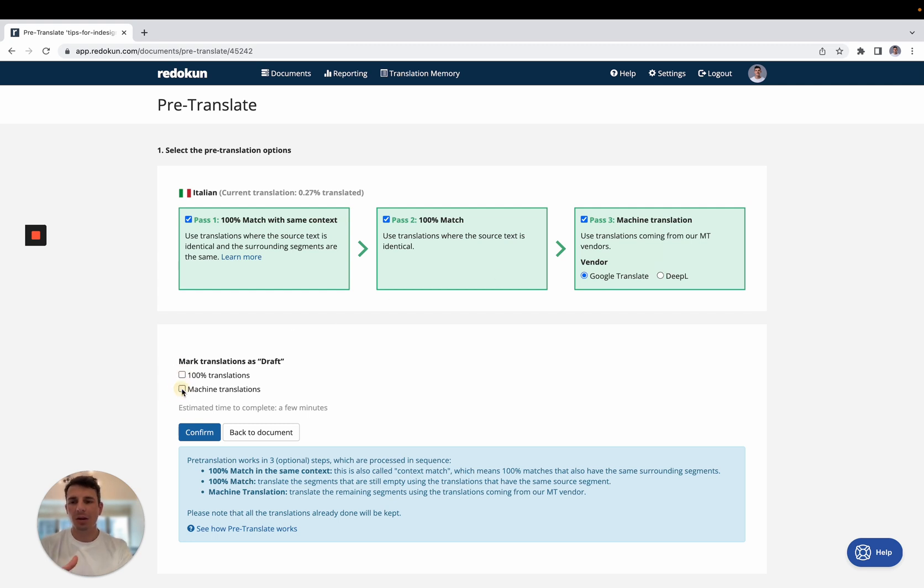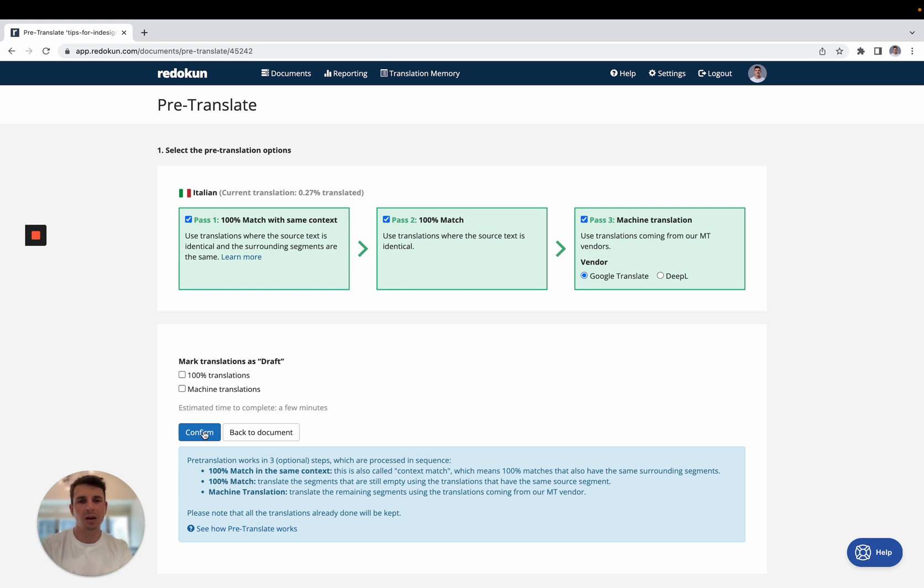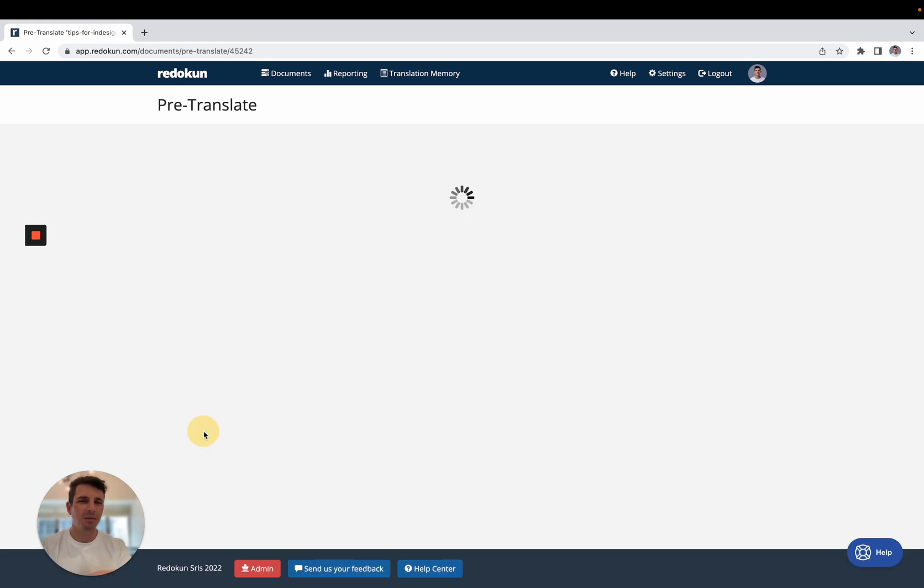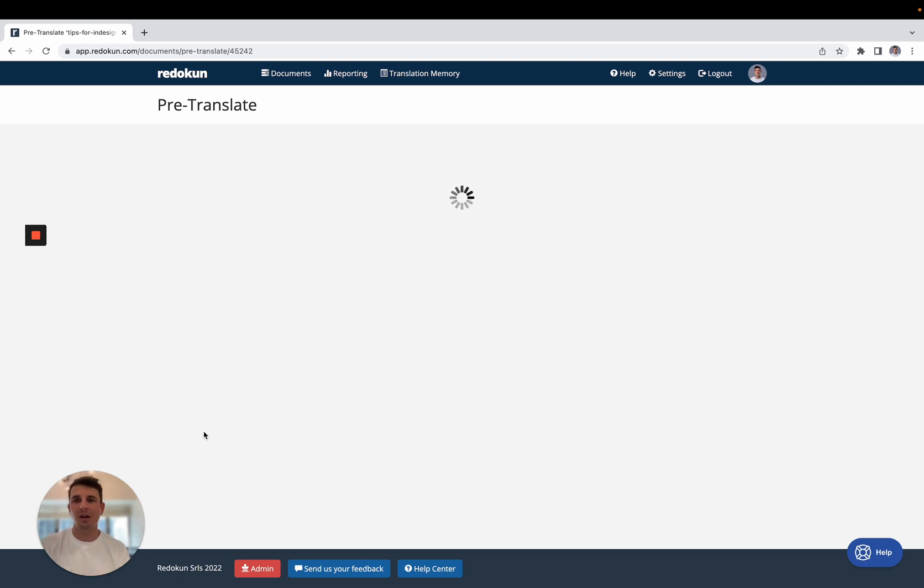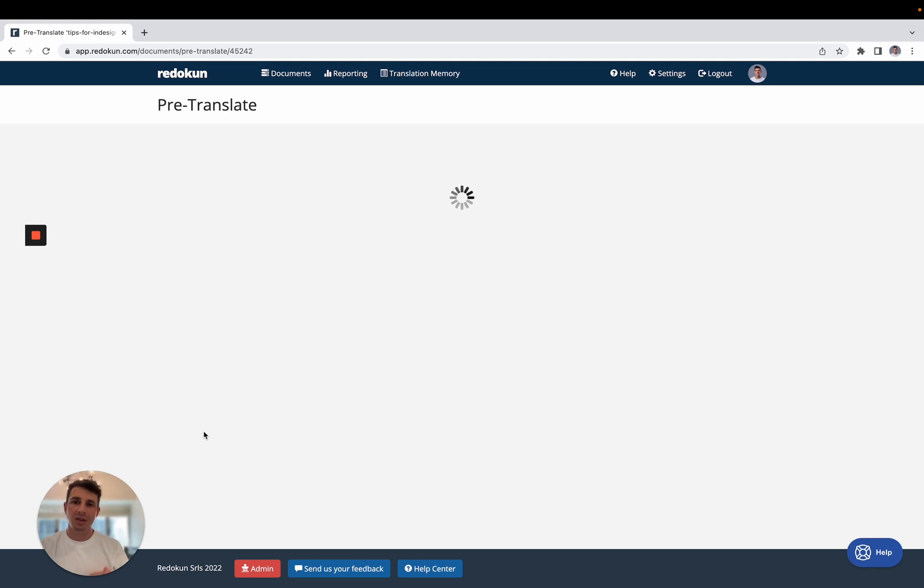Down here, I can select if I want to mark this as draft, so my team can later check if the translation is correct. And so after I click on confirm, we have to wait a few seconds for Reducon to fill up all the translations that need to be translated.